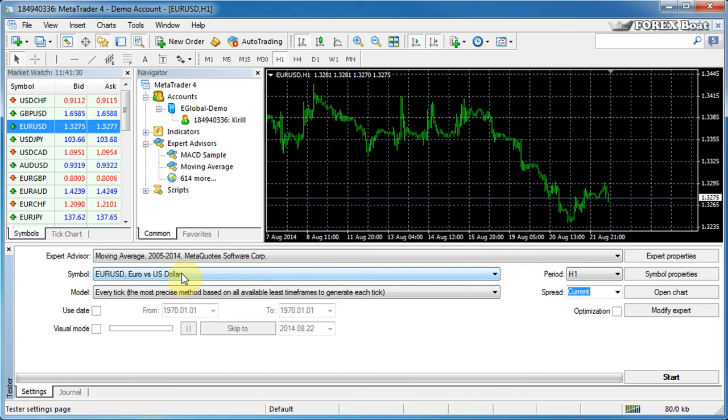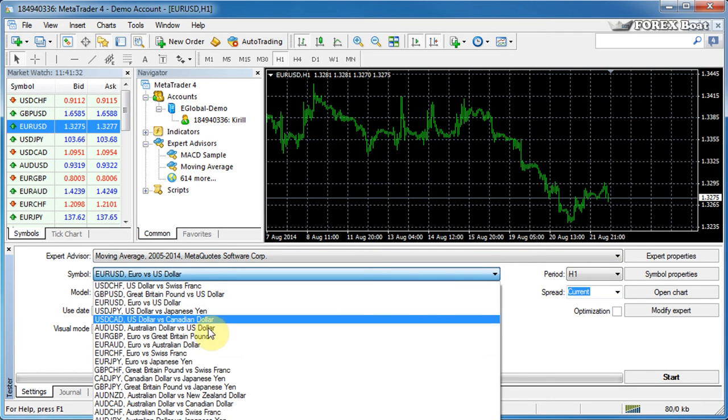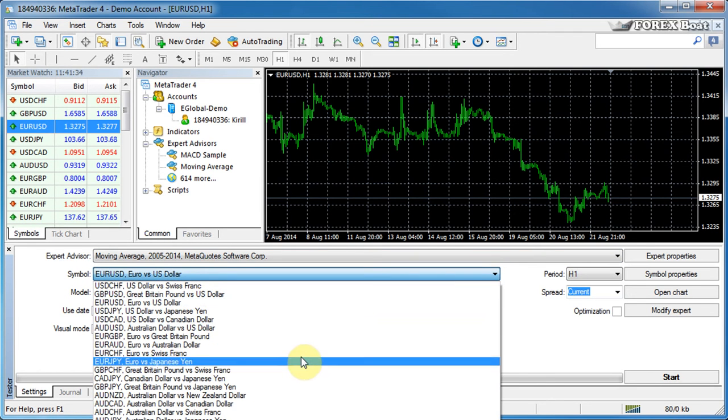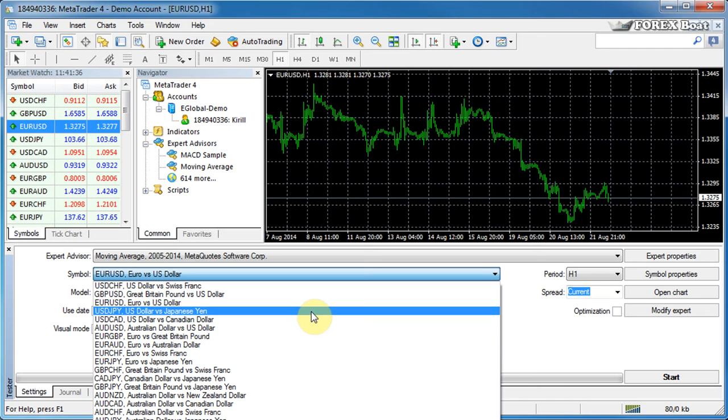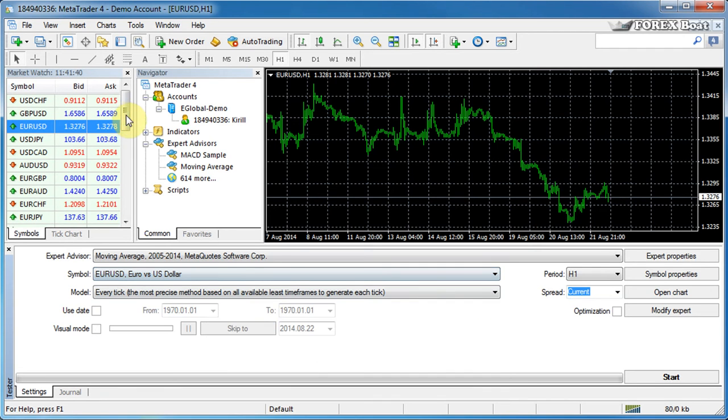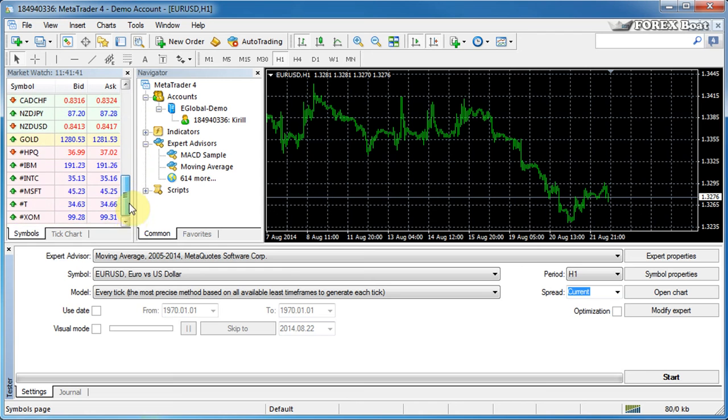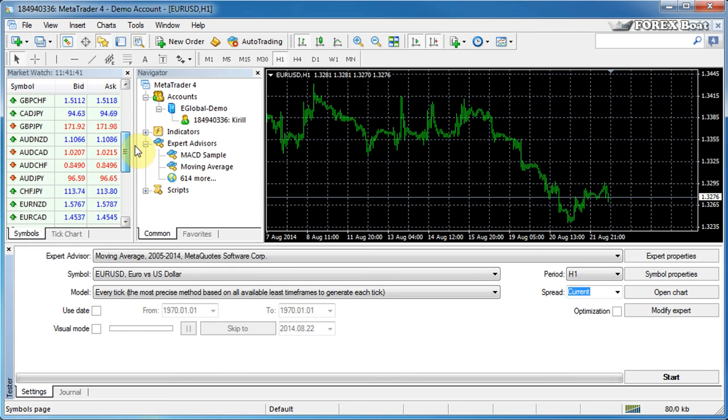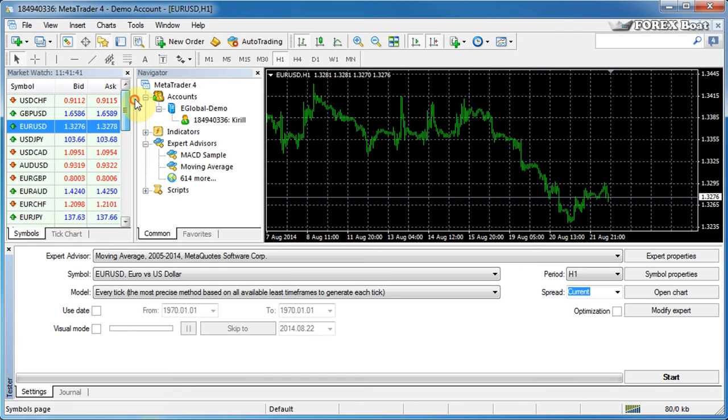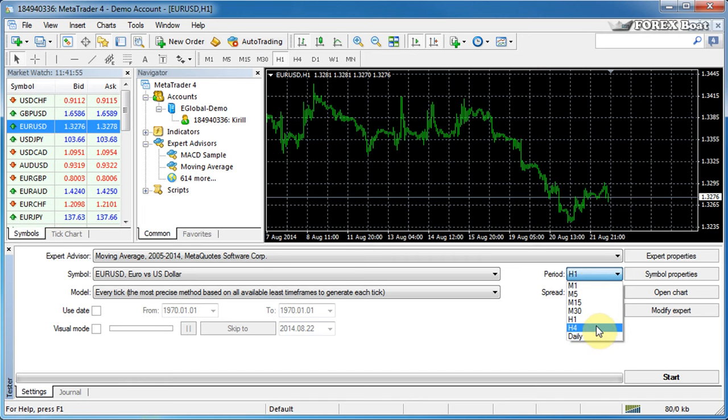And we'll move on to the next control. The next control is a symbol here. You can choose from a variety of different financial instruments on which you would like to test your expert advisor. And these are the same financial instruments as you have here in the market watch. Next is the period and the periods on the right here currently selected the hourly period is selected. You can select any other period on which you want to test your expert advisor.